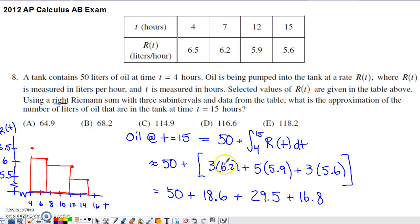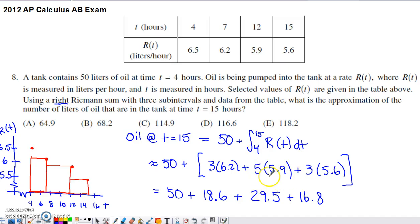The first rectangle has a width of 3 and a height given by 6.2. My next rectangle spans the x-axis from 7 to 12, so its width is 5 units, and the y-value at the right endpoint is 5.9. My last sub-interval goes from 12 to 15, so the width of that last rectangle is 3, and the height comes from the function value at the right endpoint, which is 5.6.